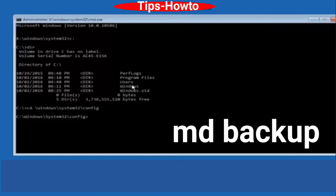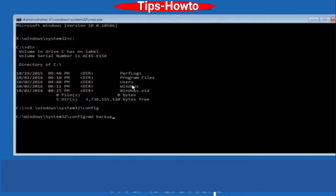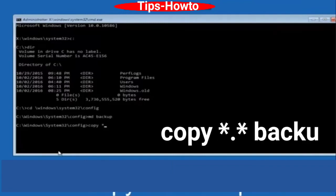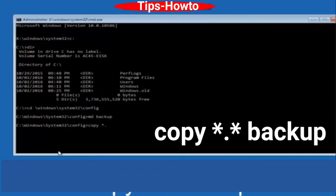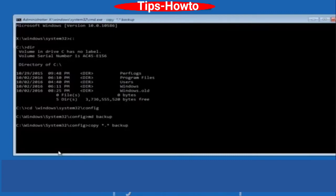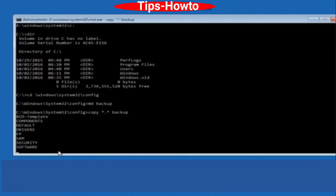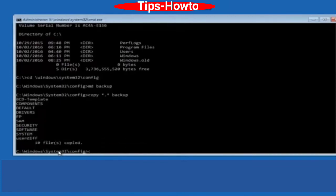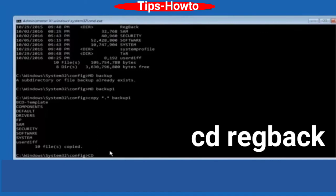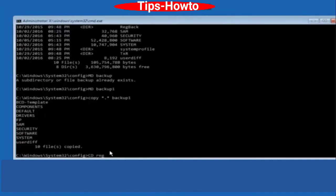Type md backup and press Enter to create a backup folder. Then type copy *.* backup and press Enter. Remember to press Enter after each command to execute it. Finally, type cd regback and press Enter.